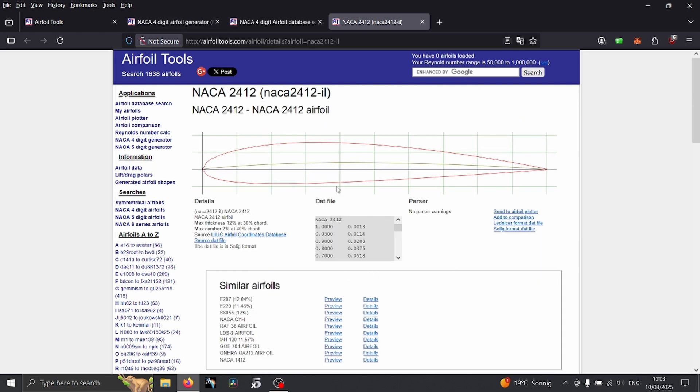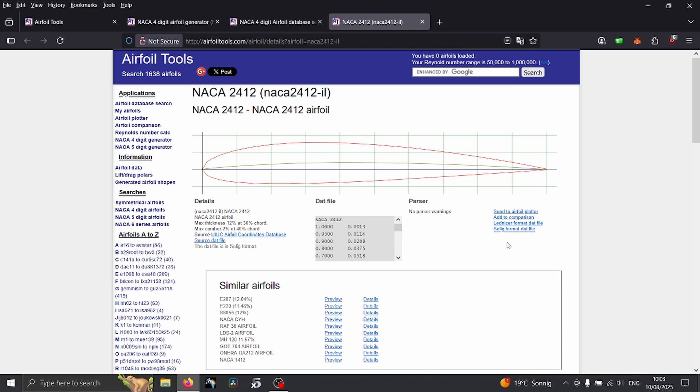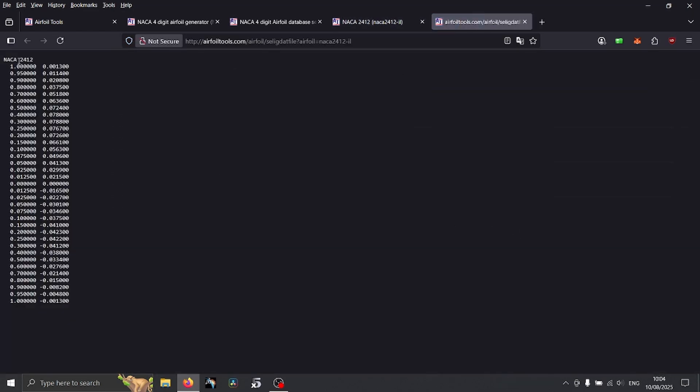What you need to download from this website specifically for importing in XFLR5 is a DAT file. This DAT file has two different formats. For XFLR5 we need Selic format DAT file which looks like this.